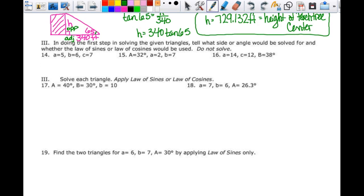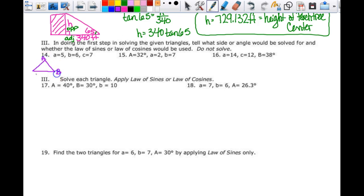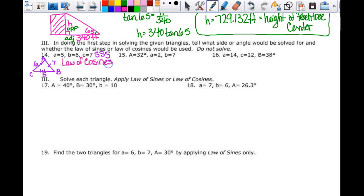Now, in the first step of solving given triangles, I need to identify what side or angle to solve for and whether to use the law of sines or cosines. For triangle ABC where a=5, b=6, c=7 — that's a side-side-side situation, so I use the law of cosines. A good rule of thumb is to find the largest angle first, which is across from the longest side, so I'd solve for angle C.